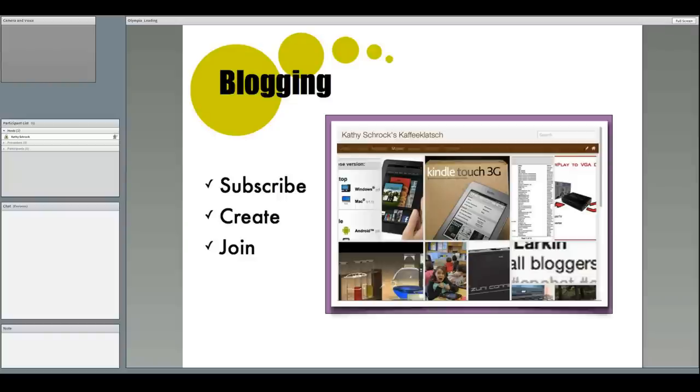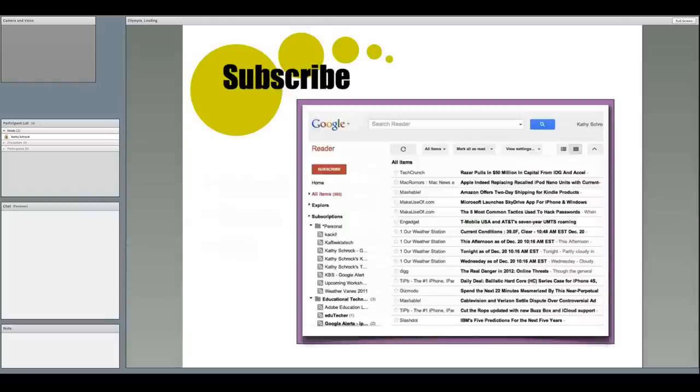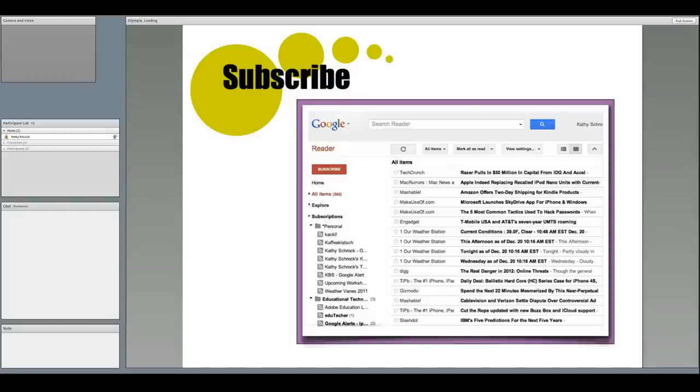Blogging can be another component of your leadership toolkit. You can read and subscribe to blogs, create your own, or even join a group blog. To subscribe to blogs, you need to use a newsreader, such as Google Reader, shown here. Once you use a newsreader, you only have to visit a single place to find out about any new posts.